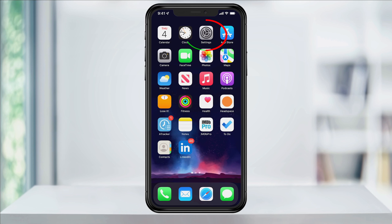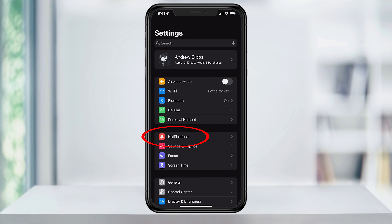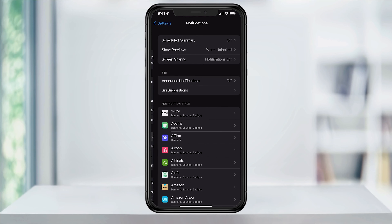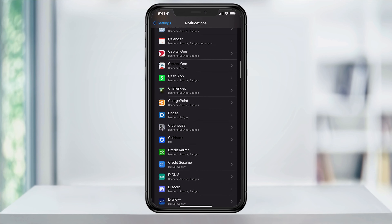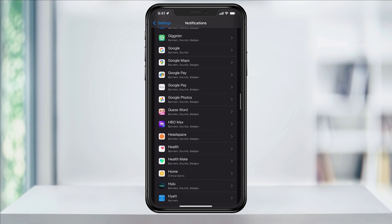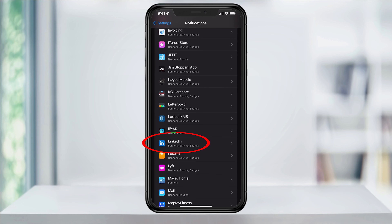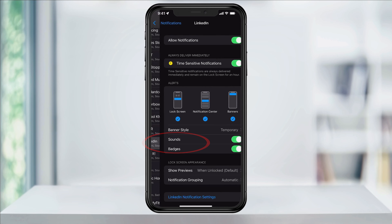To turn that off, open Settings. Next, tap Notifications. Inside of here, scroll down until you find the app that you want to hide and then tap it.